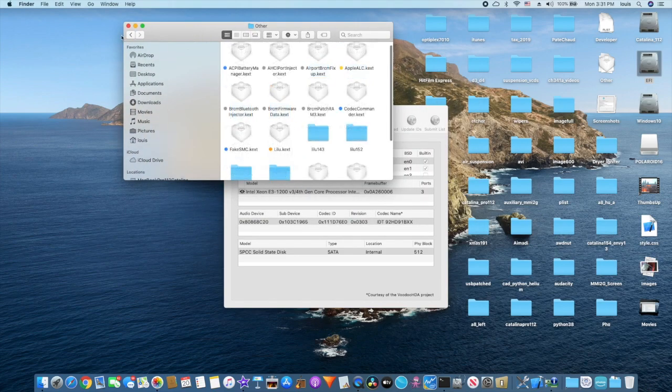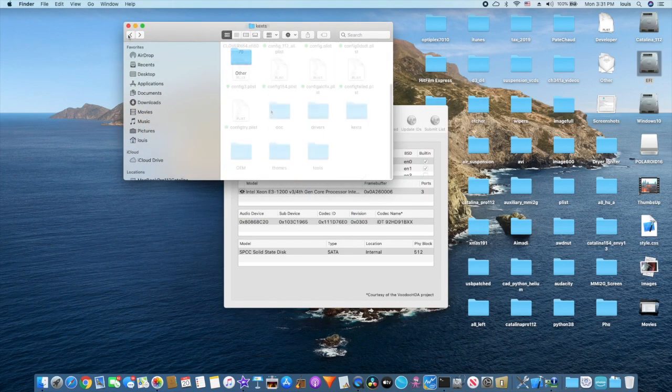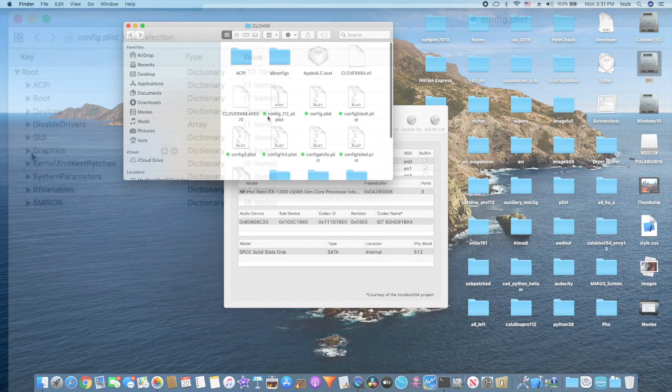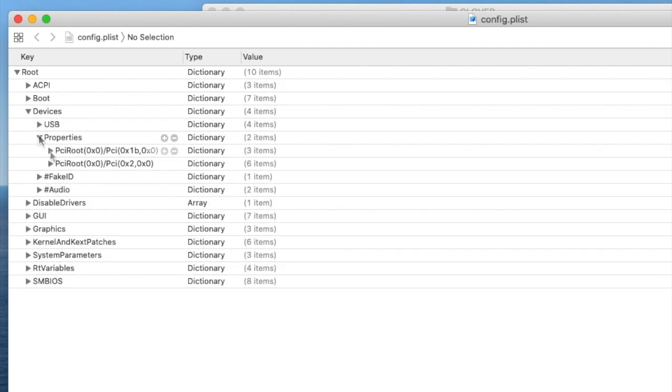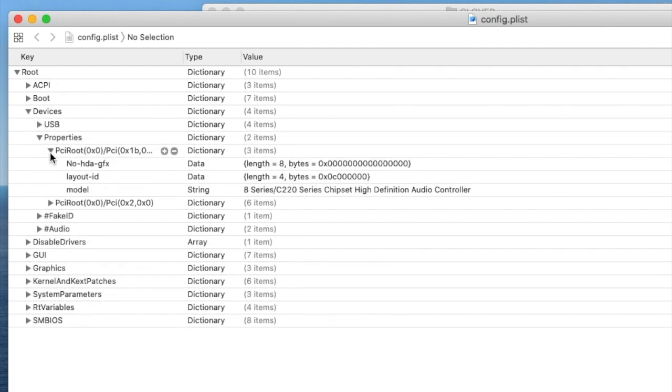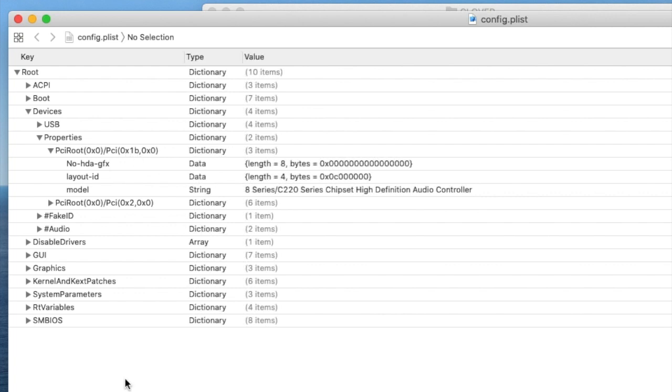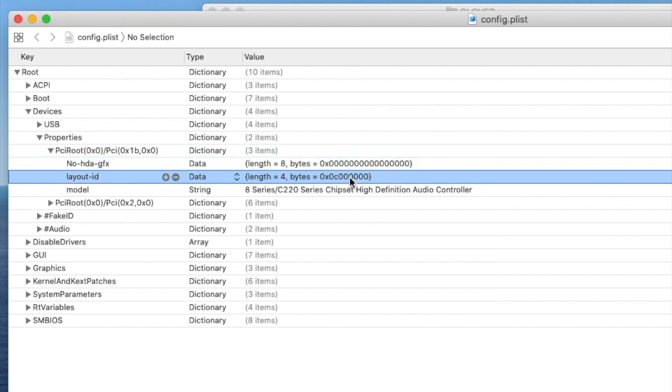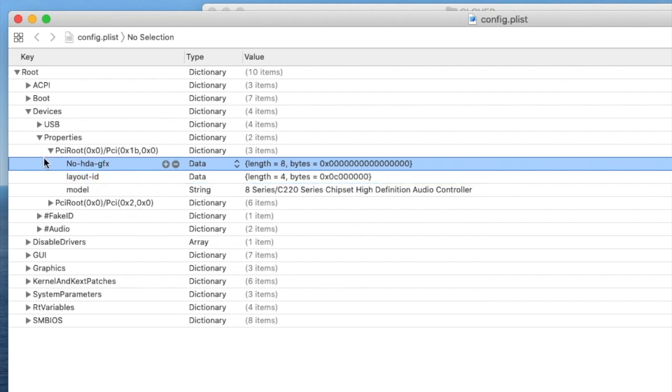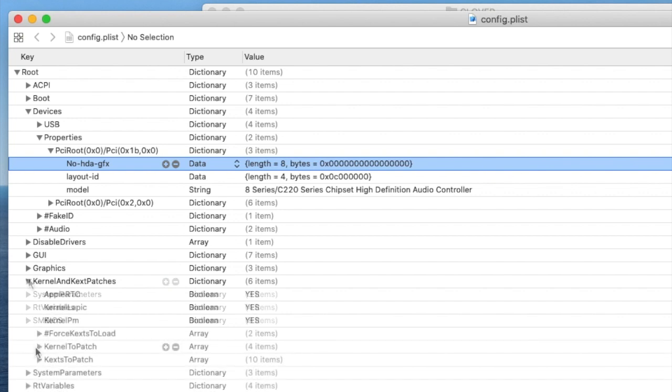The only way you can fix this is quite simple. If you go to Config and you go to Devices Property, you go to the Audio which is PCI01B00. All you need to do is add NoHDA_GFX key and 8 bytes, they are all 0. The layout ID is still 12 for my board here. That's all you need, just this line.